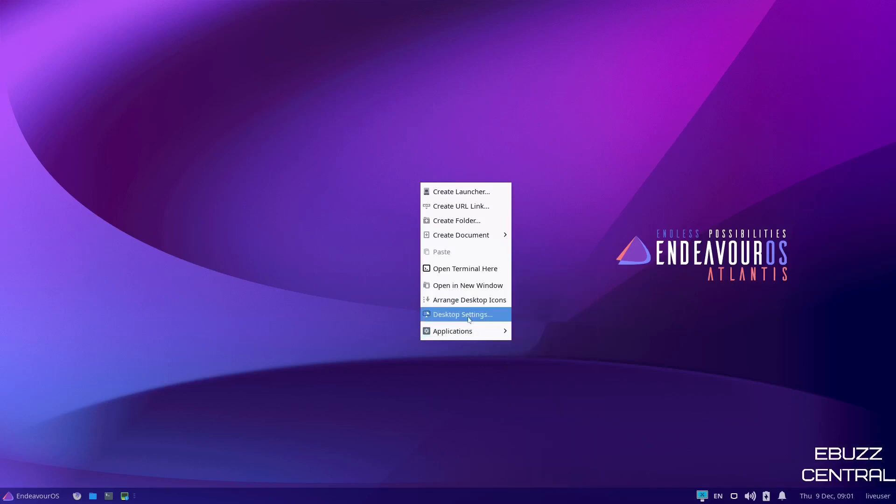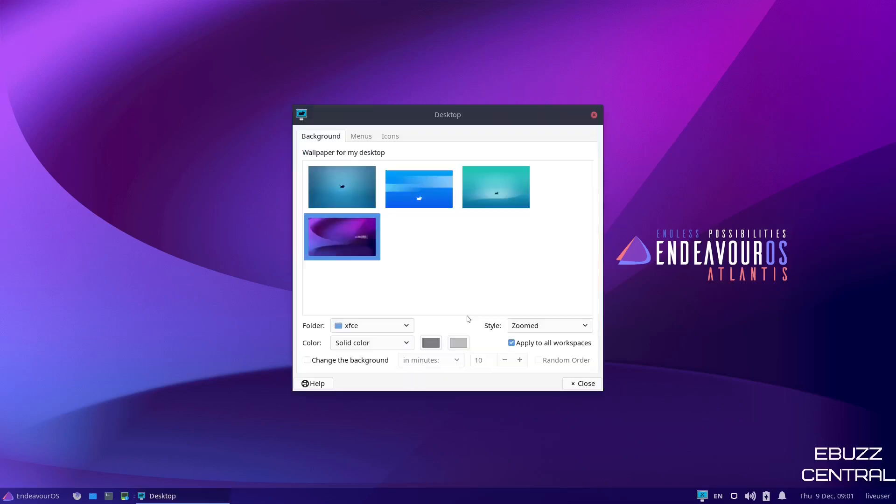I'm going to go ahead and go to desktop settings. And as you can see, you get the base Endeavor OS wallpaper, and then you get three other XFCE themed wallpapers. I like the one that's out of the box. And as a user of Linux, you all know if you want to add your own wallpaper, it's not rocket science, and it's pretty easy.